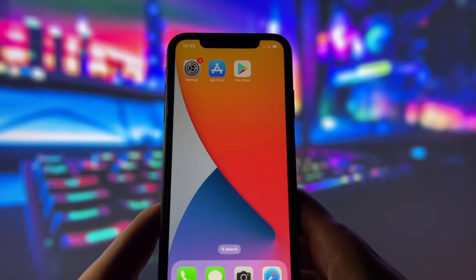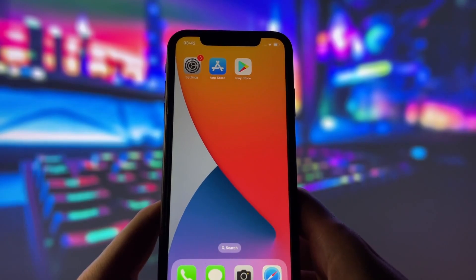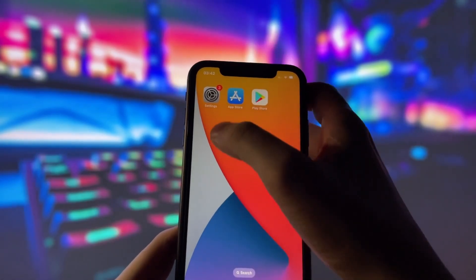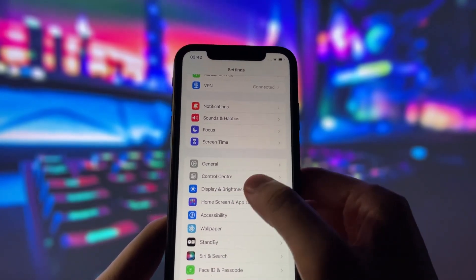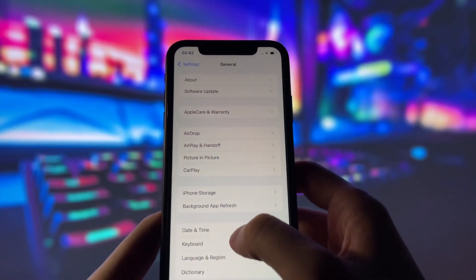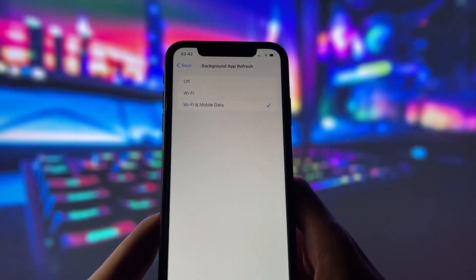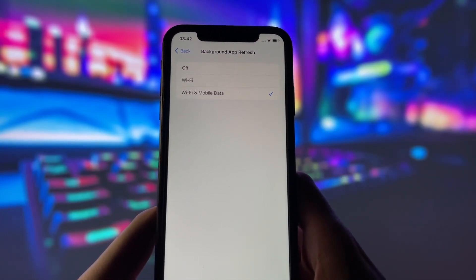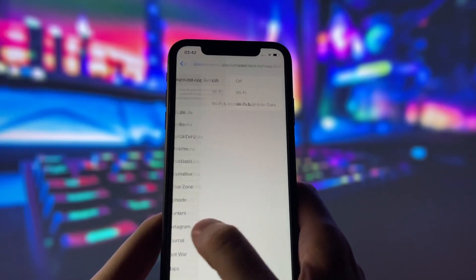Before you can use this method, there are some settings you need to change. These settings apply only for iOS devices. If you are on an Android device, you can skip this part and move on to the next step. Head into your settings, tap on General, and make sure that Background App Refresh is turned on, either for Wi-Fi or for both Wi-Fi and mobile data. This ensures the app can run smoothly in the background.